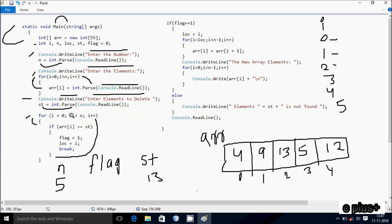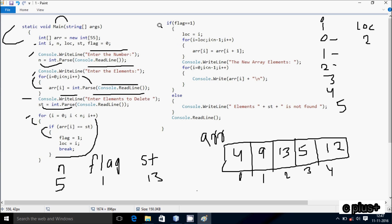i increases, check a[2] == st: position 2 is 13 and st value is 13, so 13 == 13 condition is true. Inside: flag is now 1 and i value goes to loc, so loc becomes 2. Then break statement executes, terminating the current for loop. Control comes to: if flag == 1, flag value is 1, condition is true.